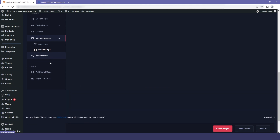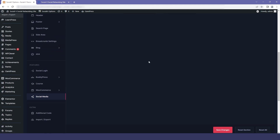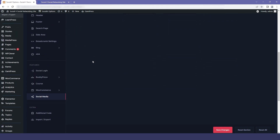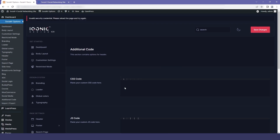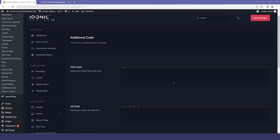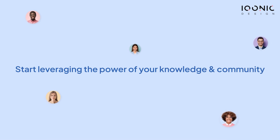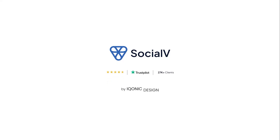The next option is social media. Here you can write all your links for social media apps such as Facebook, Twitter, Instagram, and YouTube, so people can find you easily. If you move to the extra section, you will get the additional code area where you can add your CSS code and your JavaScript code. This covers all the customization options available in SocialV — so explore them, get started with SocialV today, and start leveraging the power of your knowledge and community.